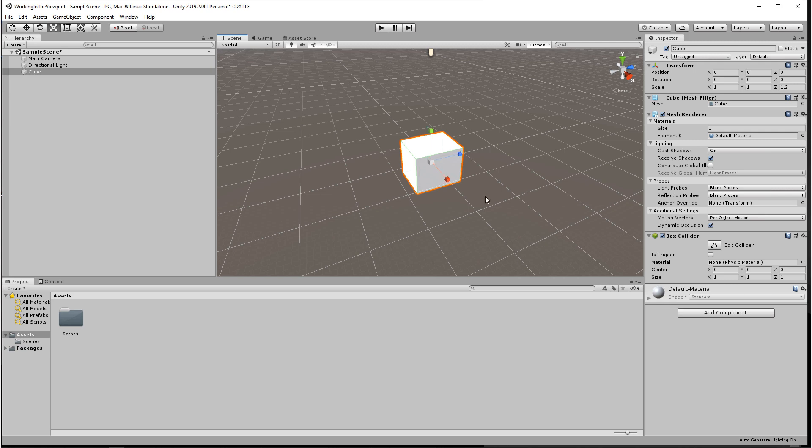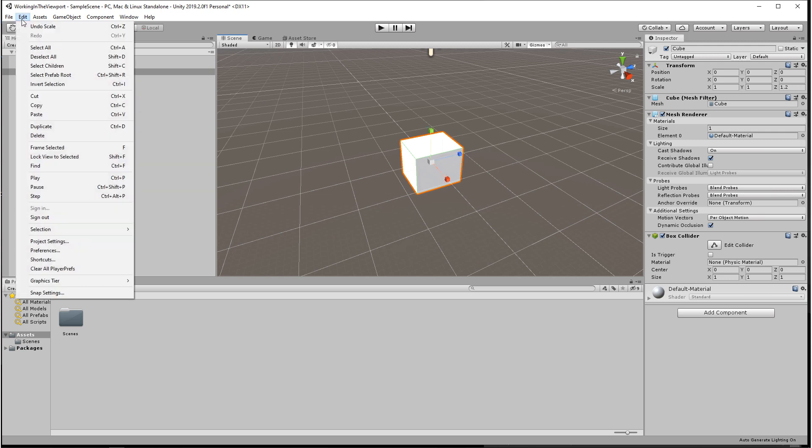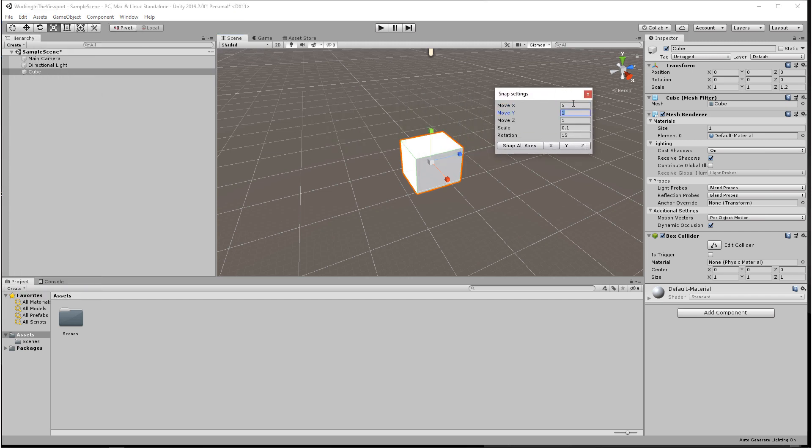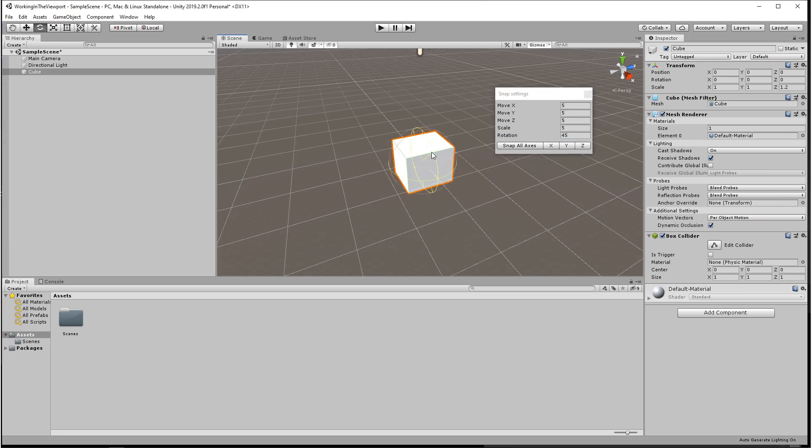Now if you want to adjust the snap settings you come up to edit and all the way down to the bottom are snap settings. From here you can change the snap settings for each of the modes.